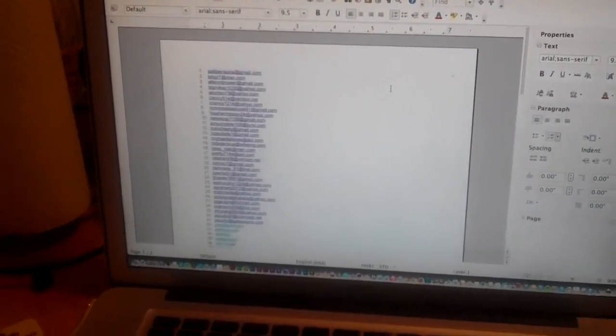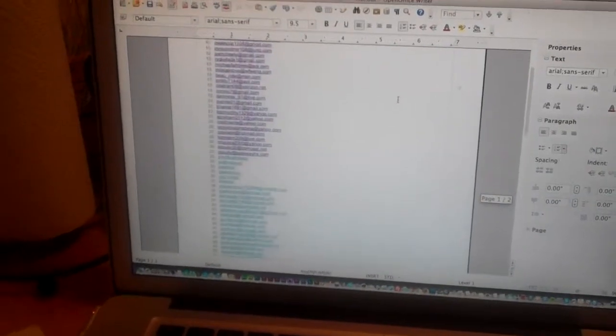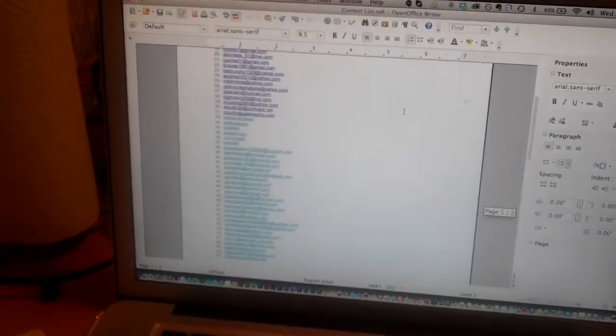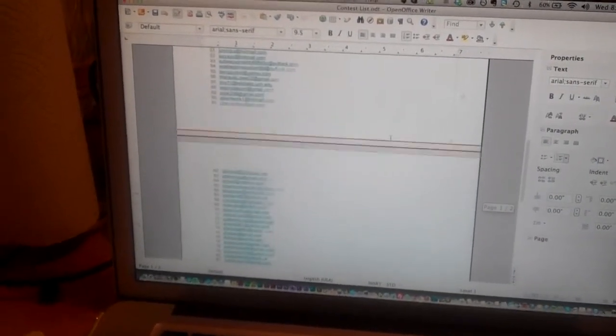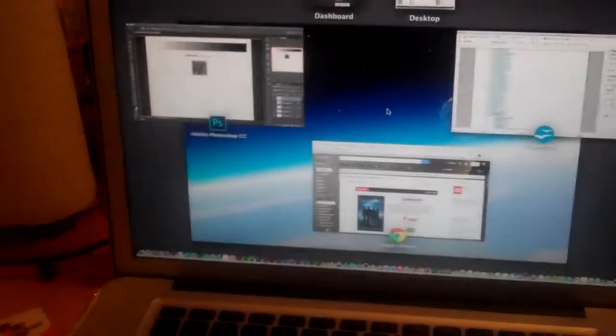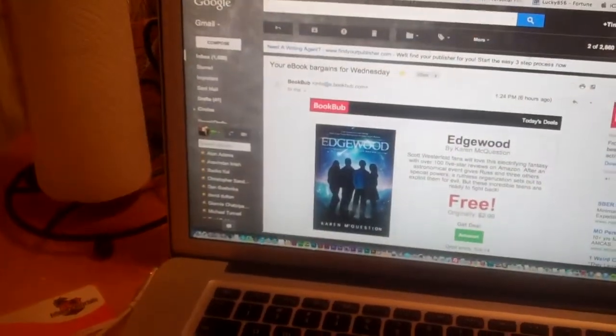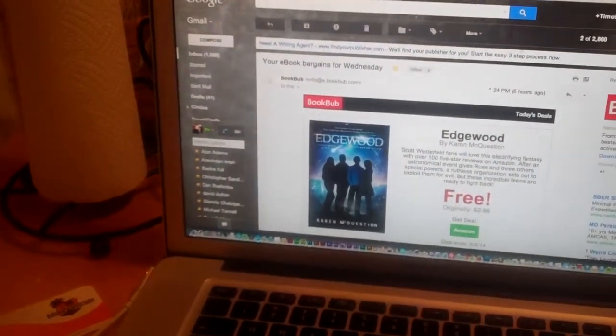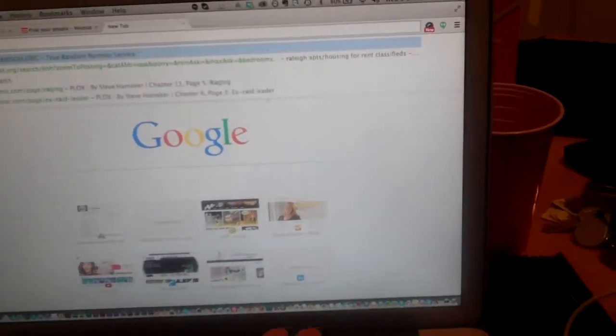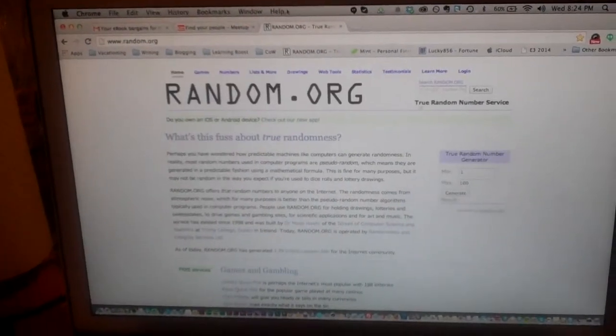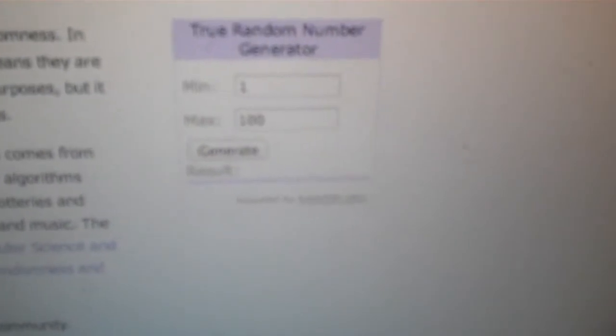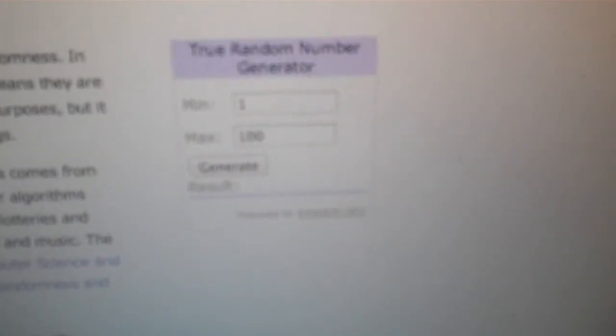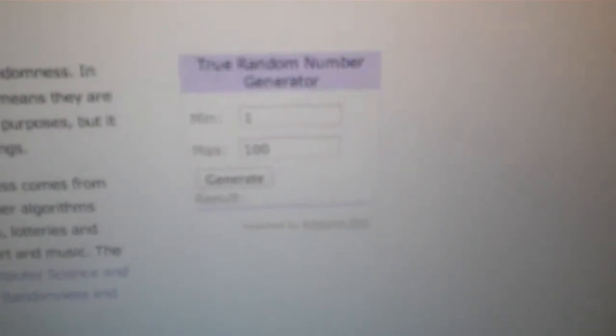it is basically just a list of email addresses all listed with a number each, and I am going to go to random.org and simply plug in 1 to 106, a number for the list, and that will be it. Whoever gets the number gets the prize.